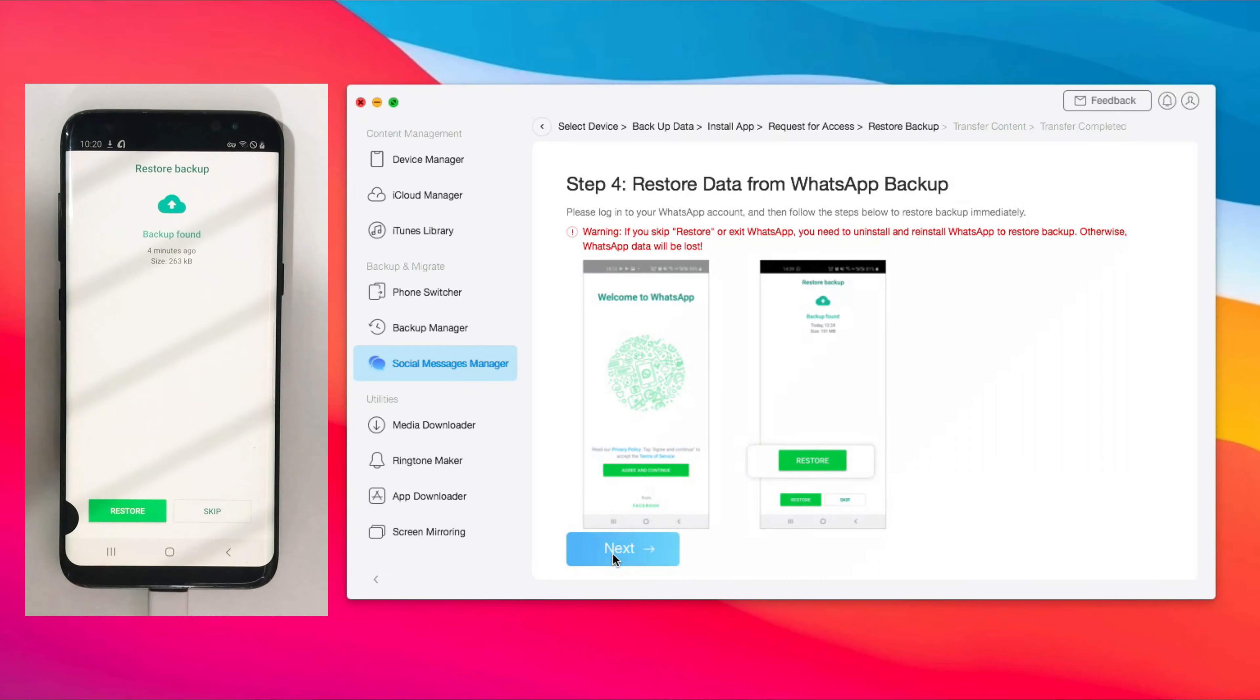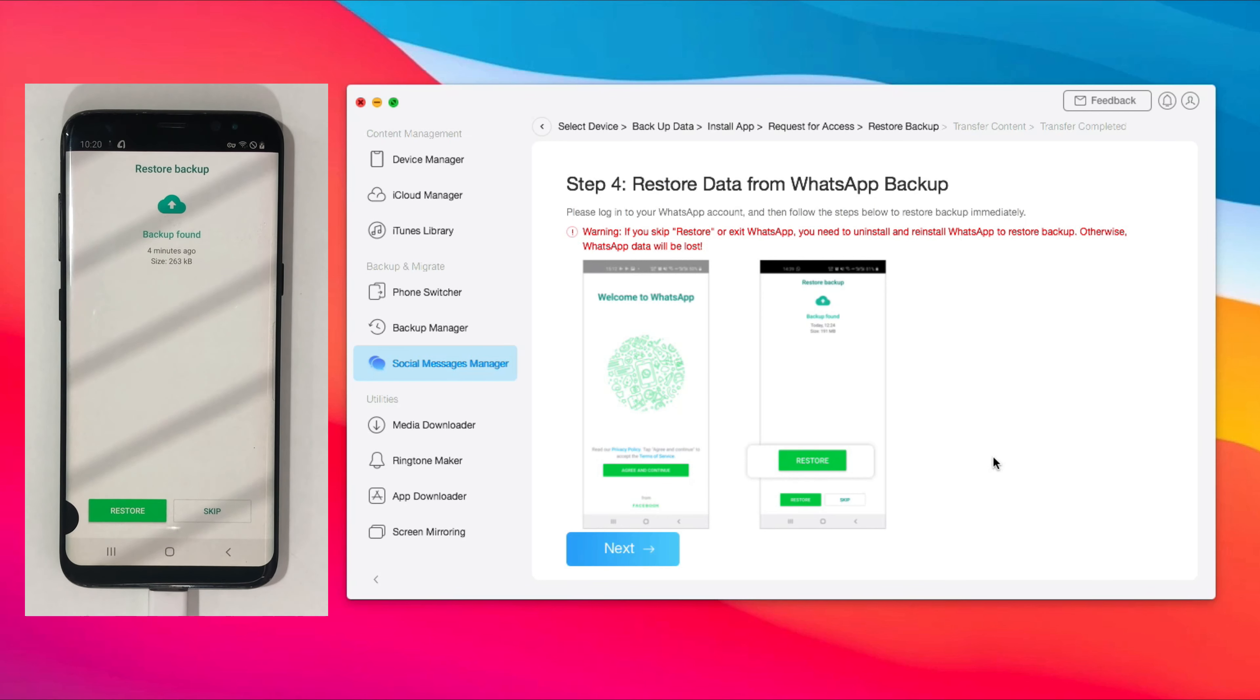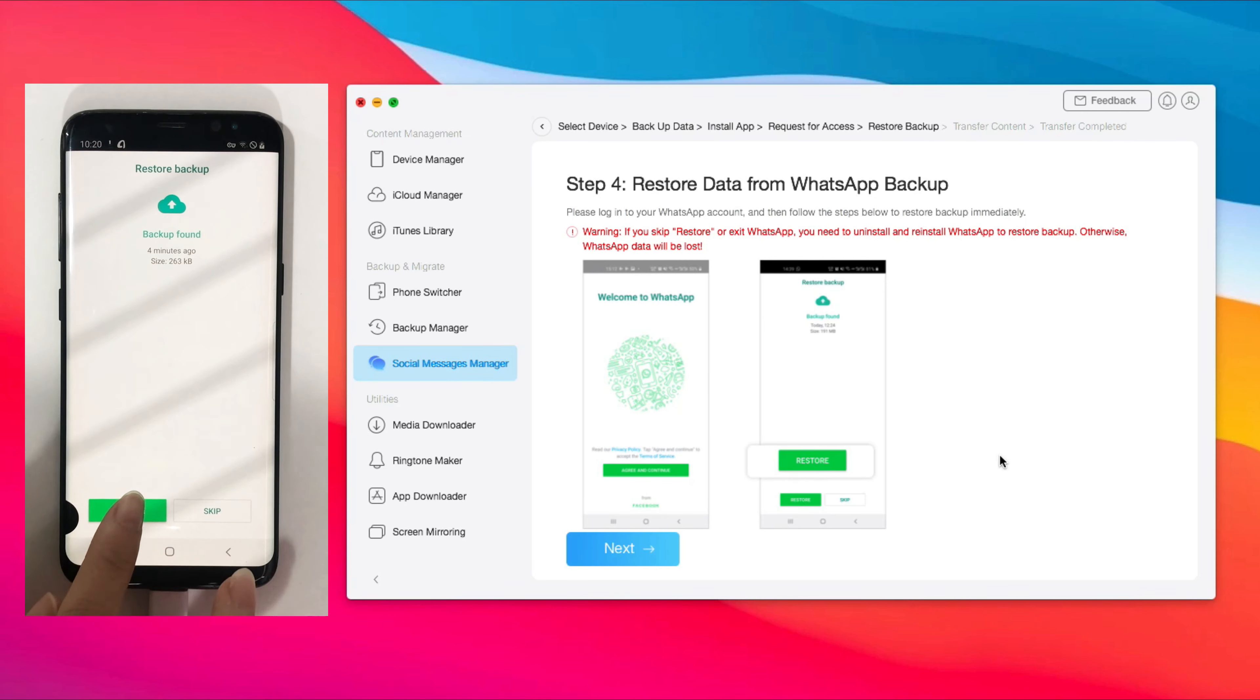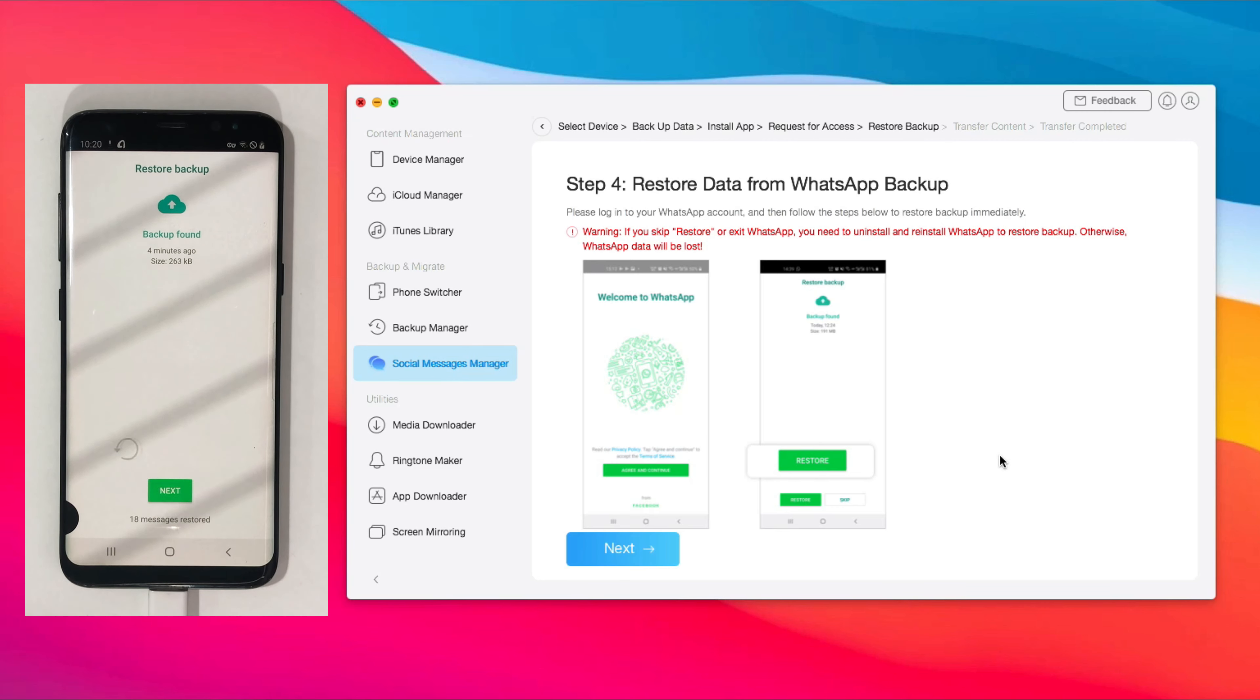Step 4, log into your WhatsApp account on WhatsApp enhanced version. When you see Restore Backup screen, tap on Restore.